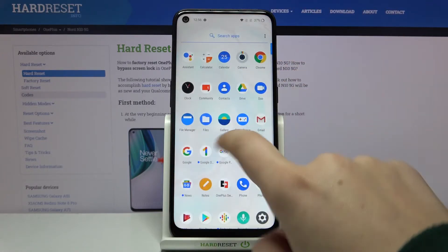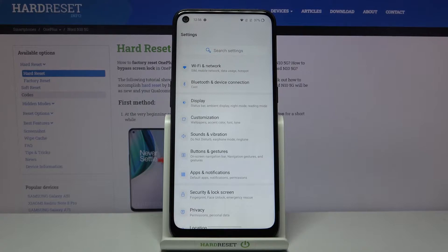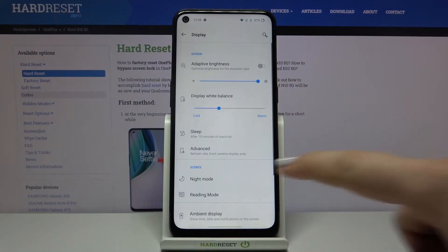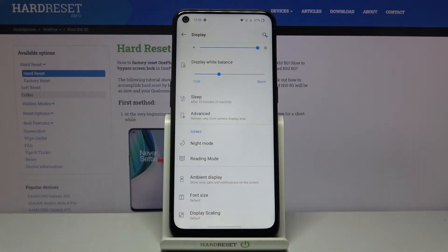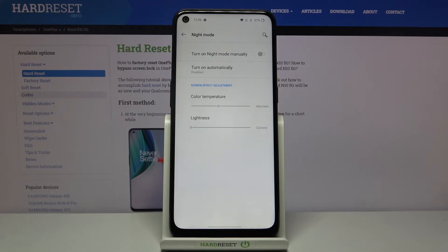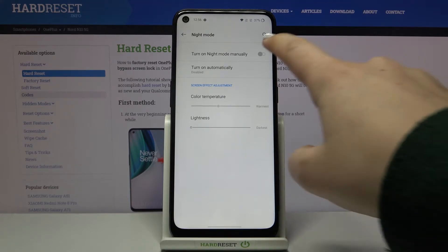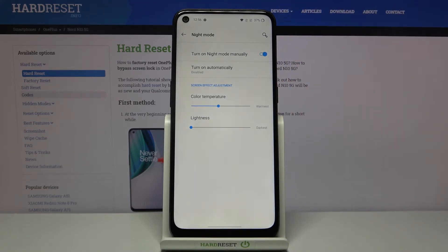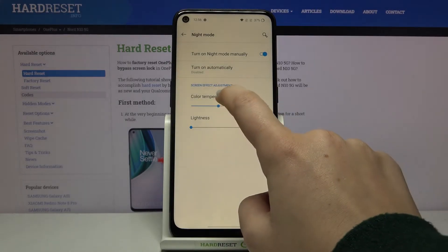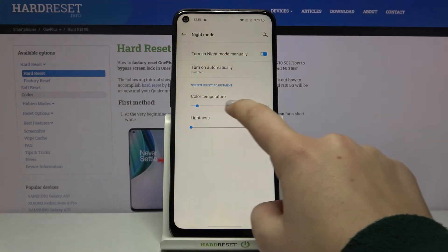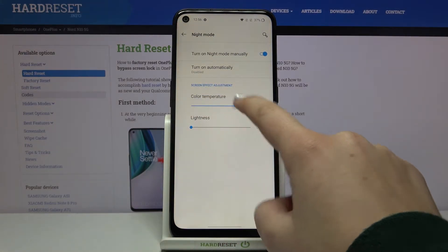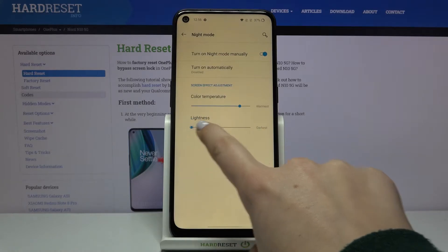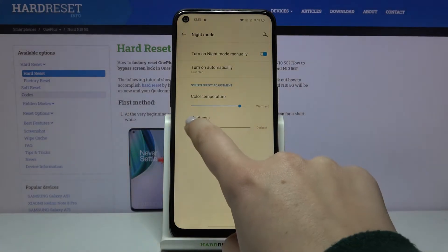First of all, let's open the list of apps and enter the settings. Here we have to tap on Display, and as you can see in the scenes section we've got both modes — the night mode and the reading mode. Let's begin with the night mode. Simply tap on it and then tap on the switch to turn it on. We can also adjust the color temperature and the lightness of this mode, making it cooler or warmer — it's really up to you.